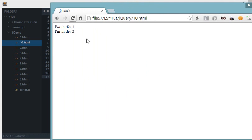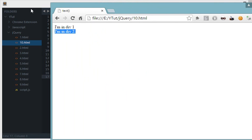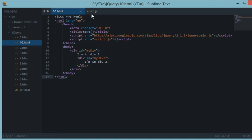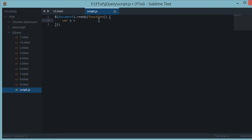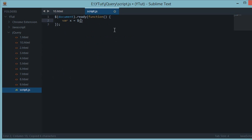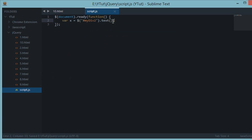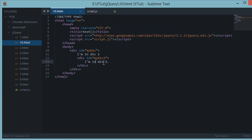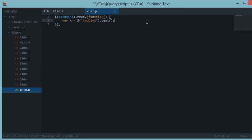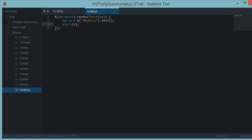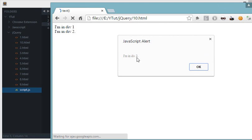So down here in the script let's use variable X to store the text inside myDiv2. So let's say the selector is myDiv2 ID dot text. Now what it would do is the variable X would store all the text inside this myDiv2. So let's alert this, let's see what happens. Refresh, we get alert as 'I am in div 2'.